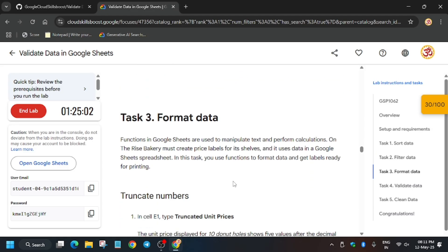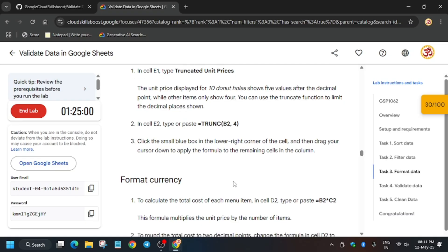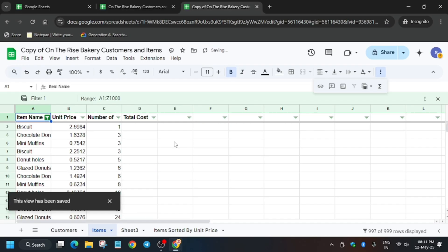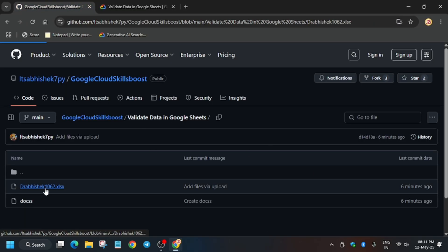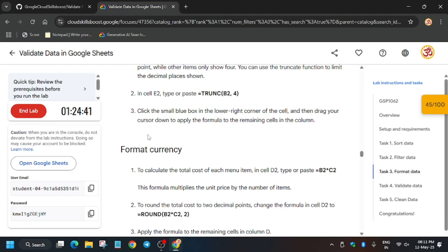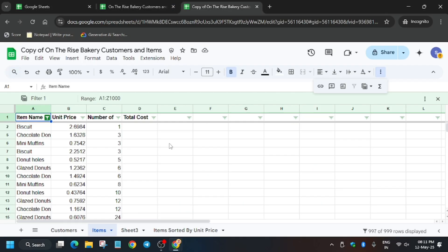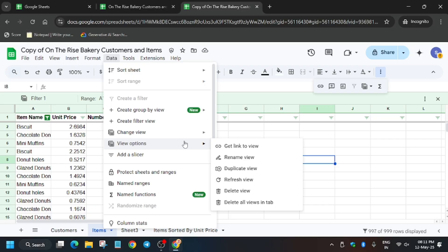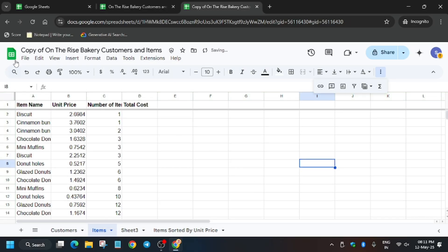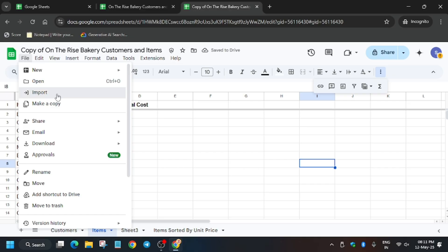The remaining tasks are easy — we have to import one sheet. I've shared the file, so let me show you how to import it. First, click anywhere and delete the filter view. Go to Data, then the View option, and click Delete View. I will show you the file you need to download to your local system to use in this lab.